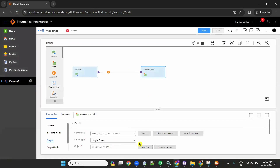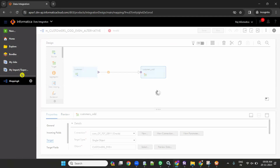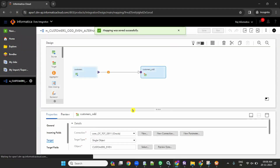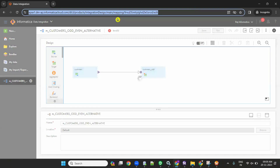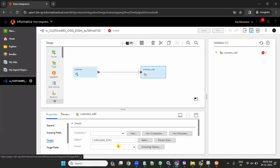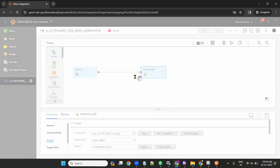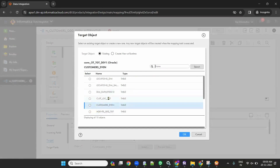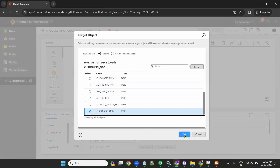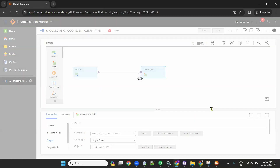Let's refresh once. Always log into IACS or IDMC in incognito mode so that it loads faster. I should select customers_odd. I selected customers_odd.